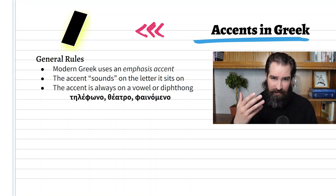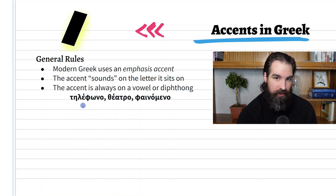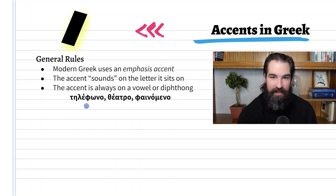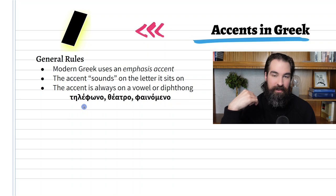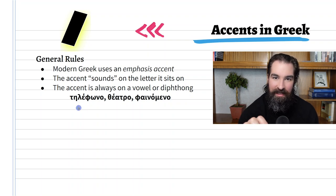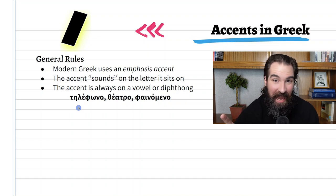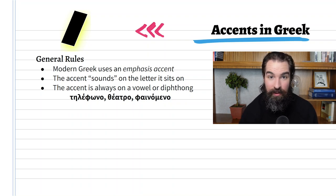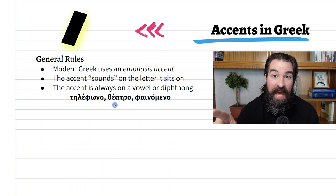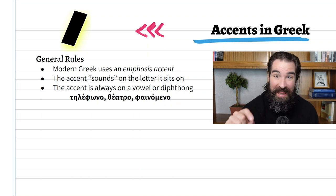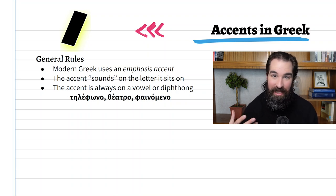Let's look at some examples. Here we have the Greek word for telephone. If I accent it differently, let's see if you can hear the difference. Both of those sound funny — we want the accent on the epsilons. To say it differently would be like in English, instead of saying 'telephone,' saying something like 'TELEphone' or 'telephONE.' It doesn't sound quite right. The next word we have in Greek means 'theater.' If said incorrectly, it would sound something like in English saying 'theeter' instead of 'theater.' A bit strange.